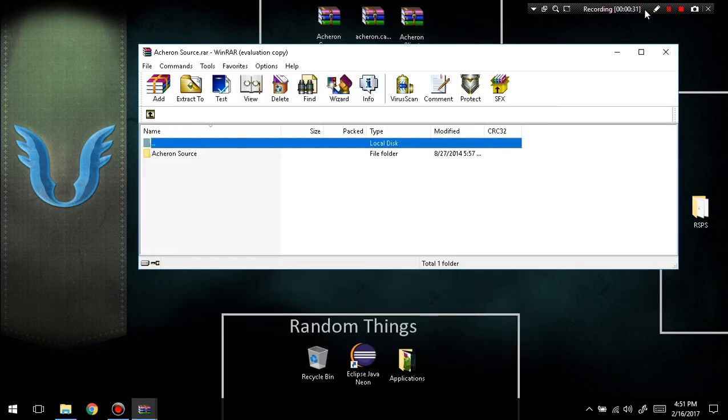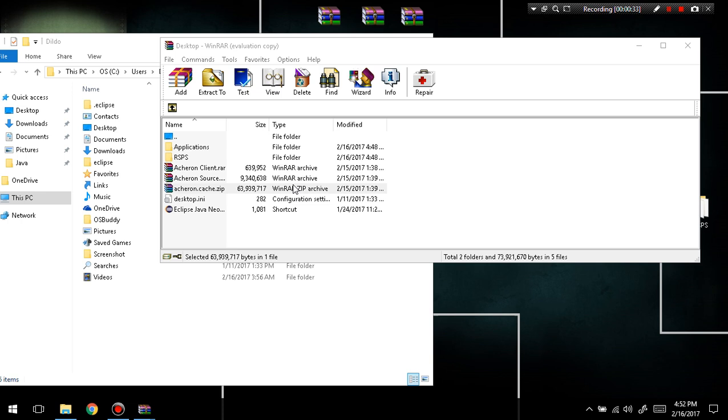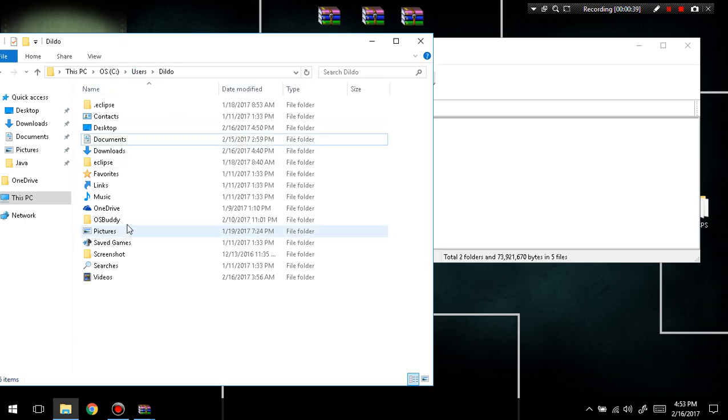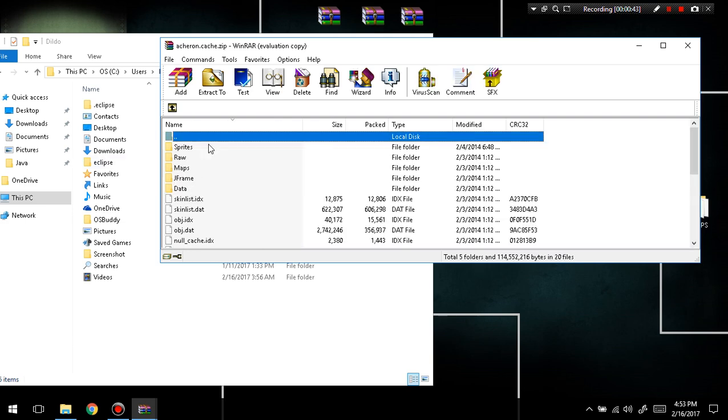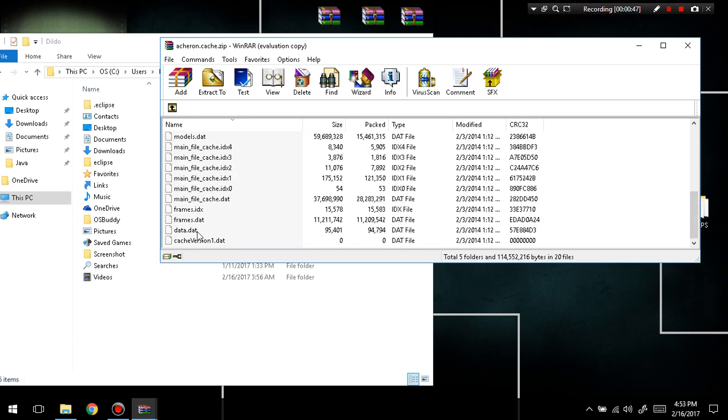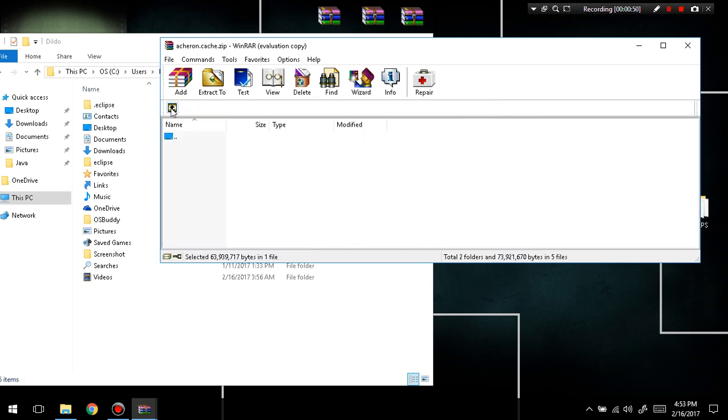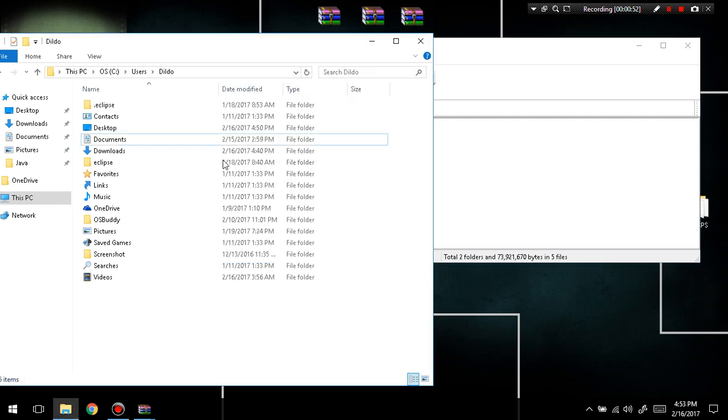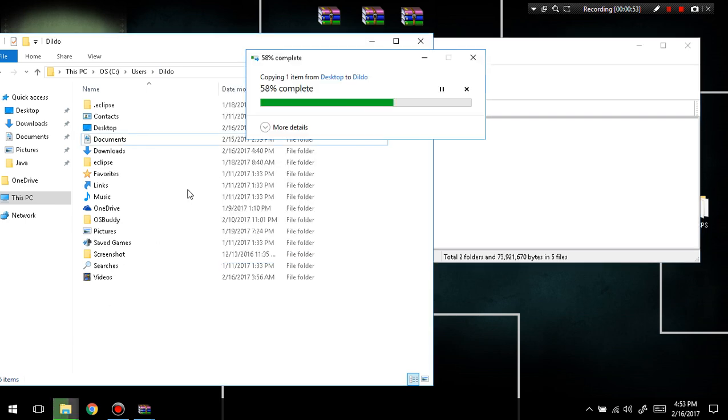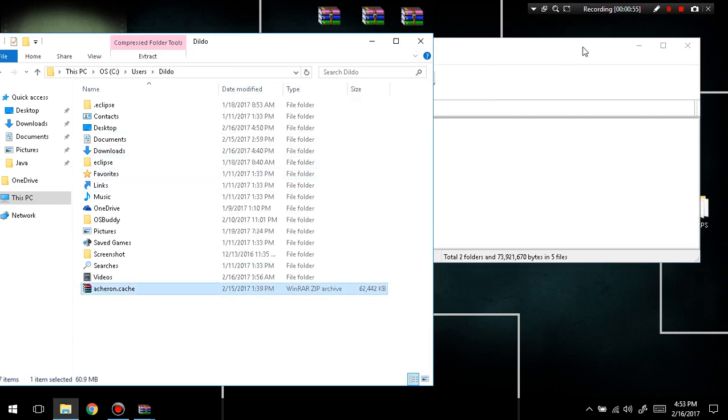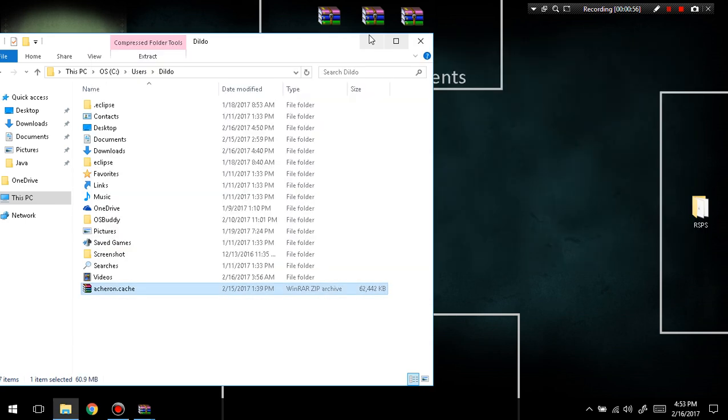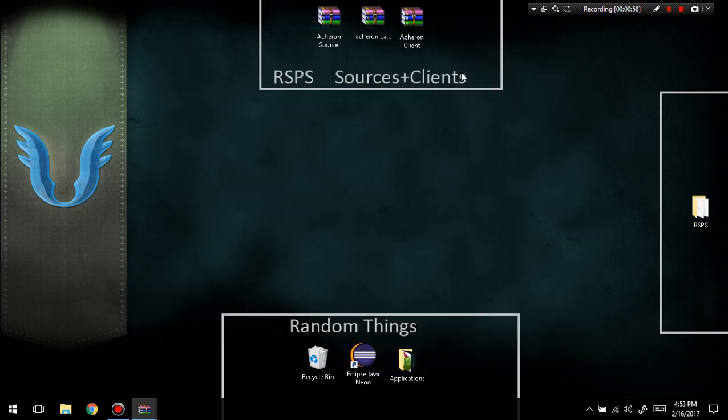First, what you're going to do is drag your cache into your C users and then your name. If you open it up and there's only one file in here, you're going to drag that file. But if it's just a bunch of files like this, you're just going to go back and drag the whole RAR file into your user. That should be complete, so I can close that off.